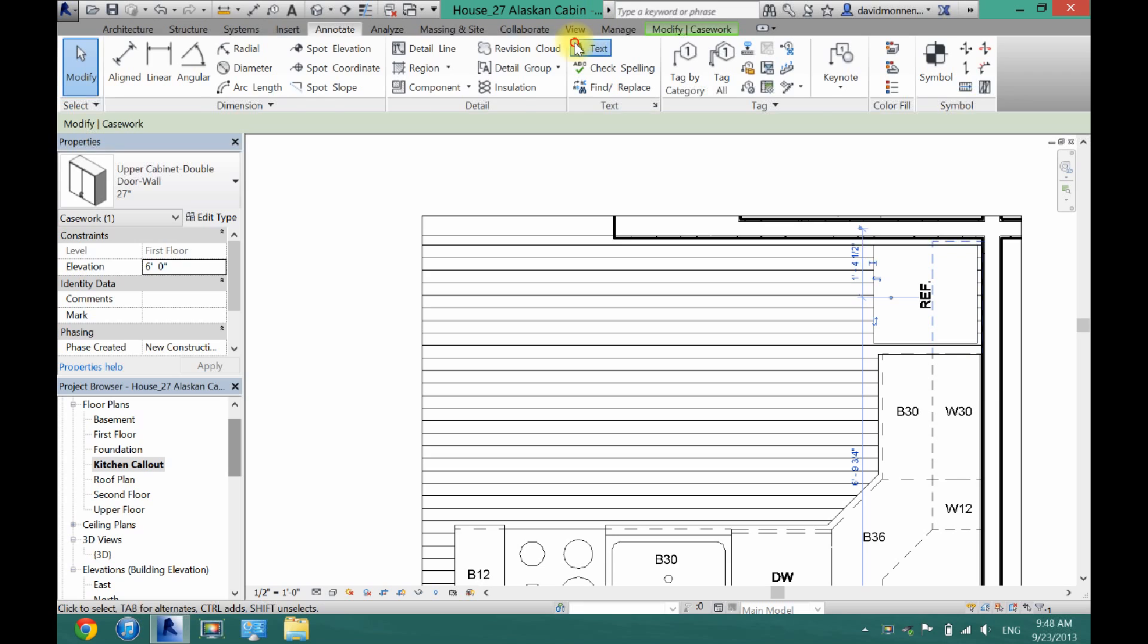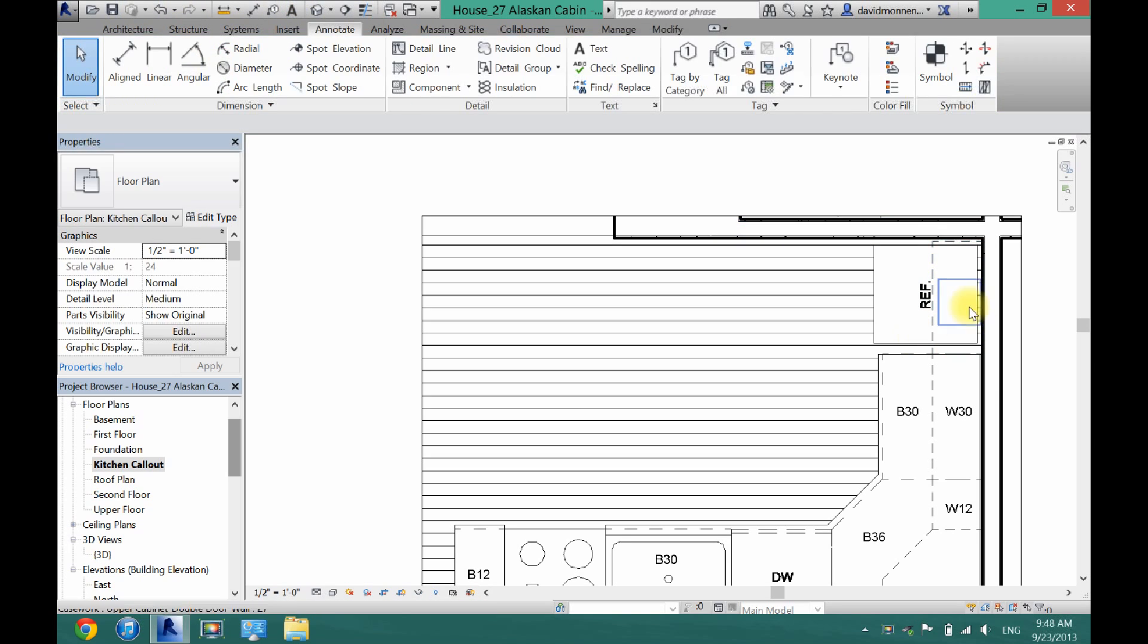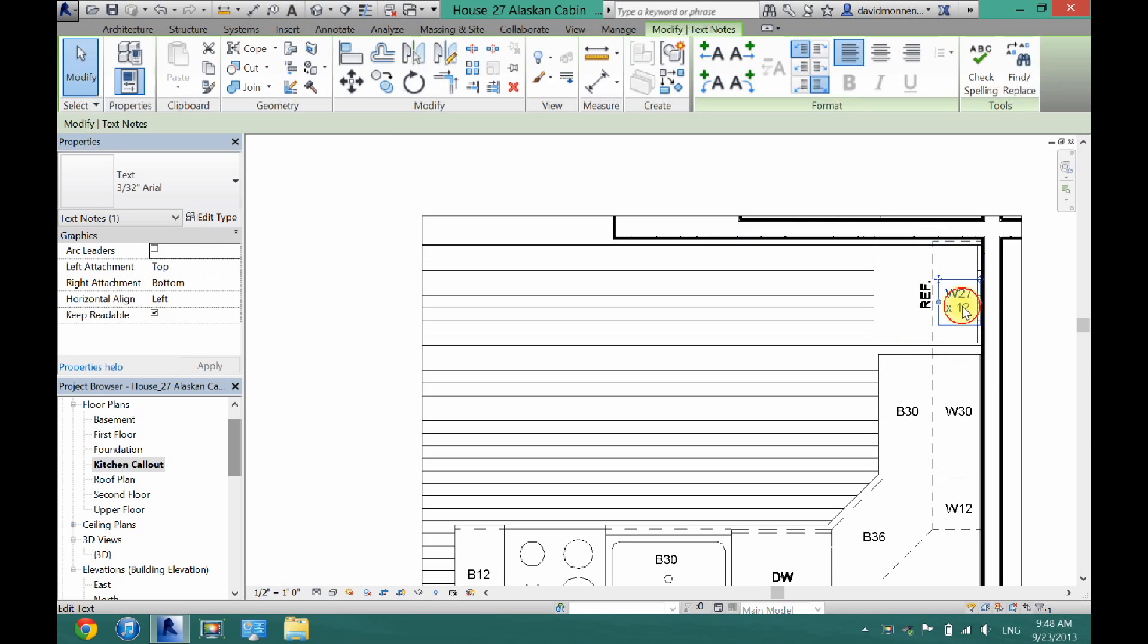I'm going to go back to annotate, text. We're going to put wall 27, and then I'm going to put by 12. Labeling that because that is actually just a foot cabinet.